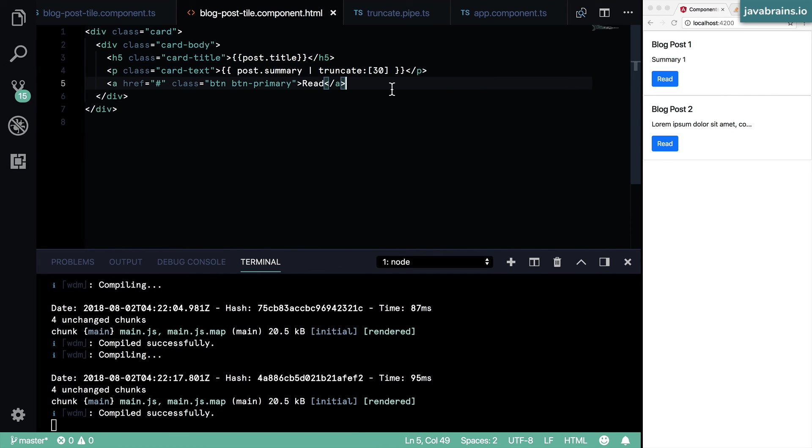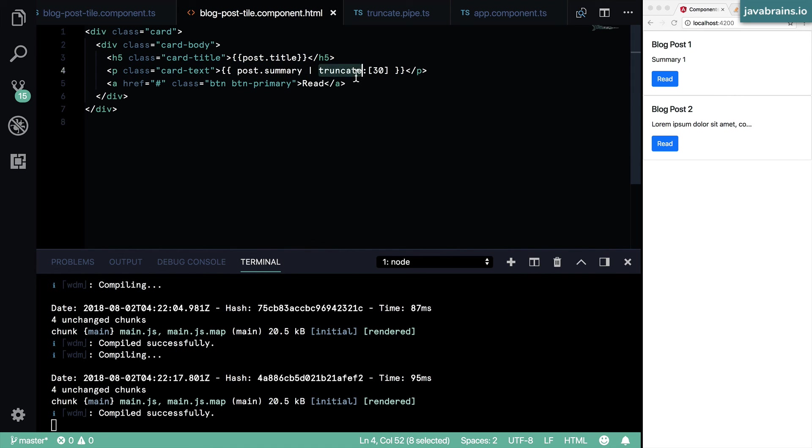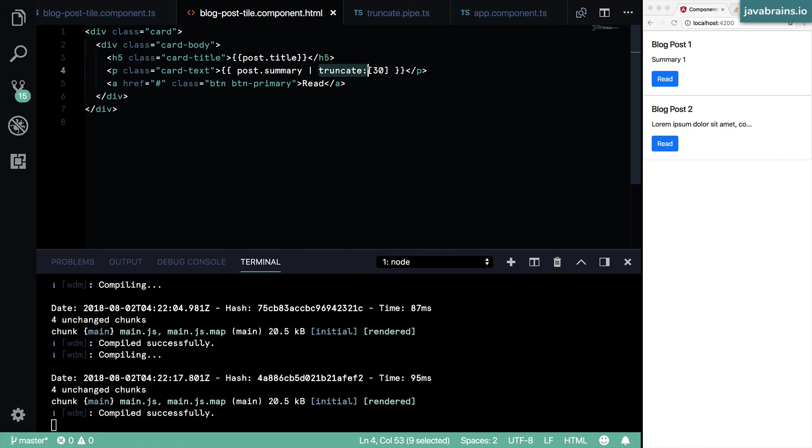You can, of course, create functions as member variables and put it inside the component class. So it really depends on how much reusable those functions are and how much reuse you want to get out of them. For something like truncate, I can imagine that being used in multiple places in the application. So it makes sense to put that as a pipe and have that be used inside the HTML.